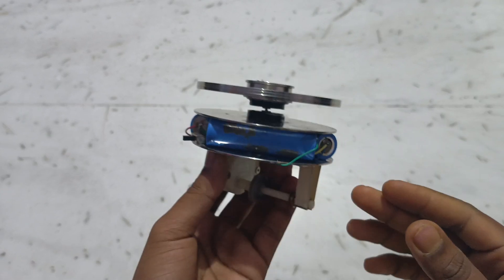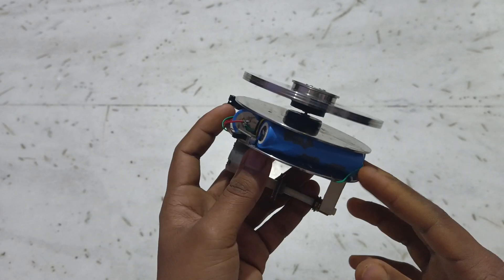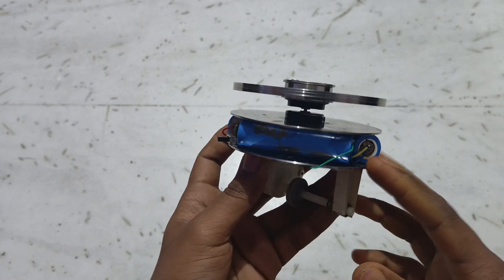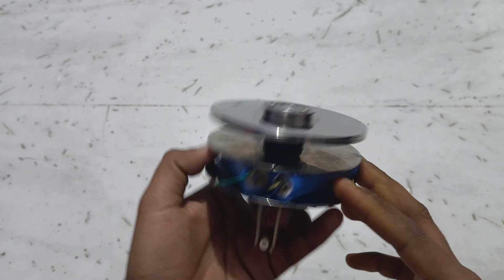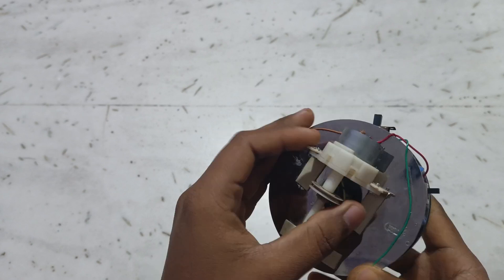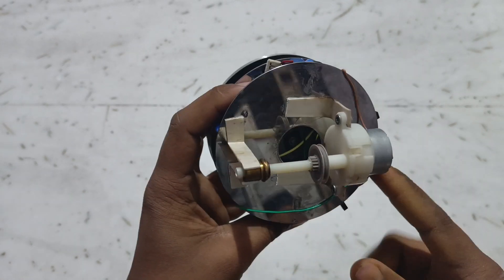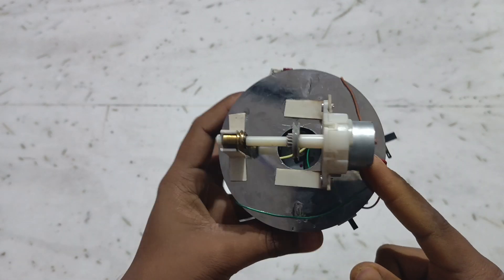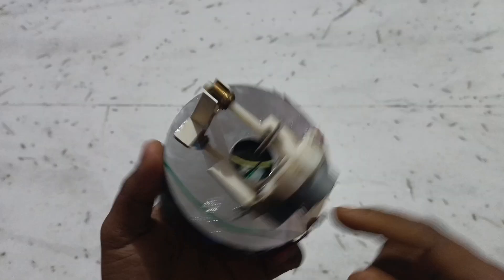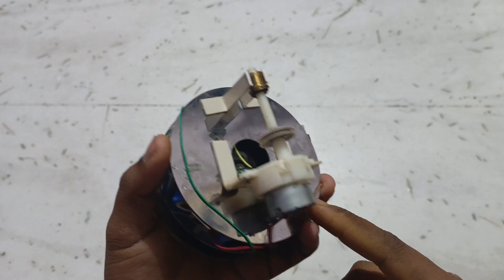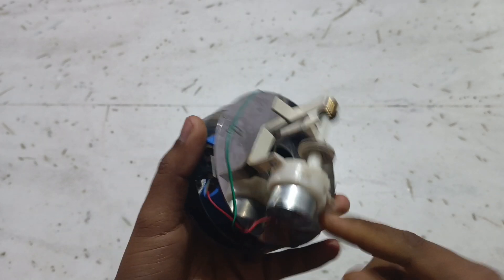This thing works on 12 volt. Here you can see there are three lithium ion batteries. Below it is a gear motor which has higher torque and slow RPM.